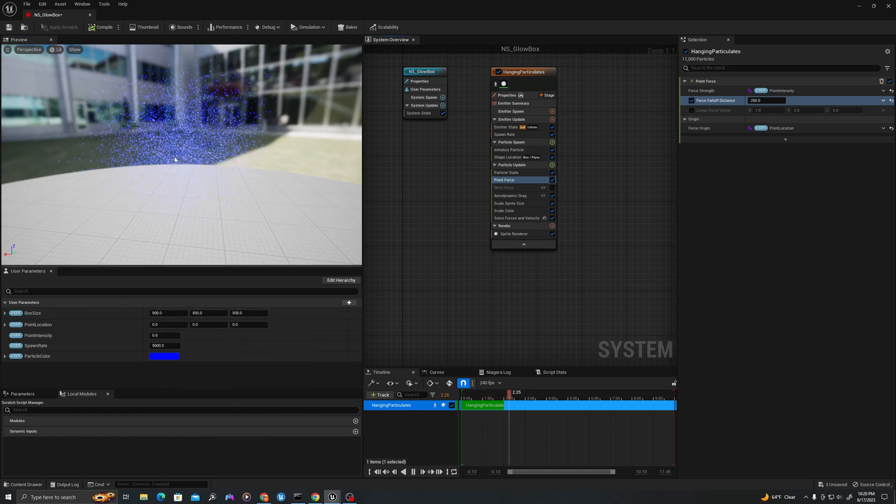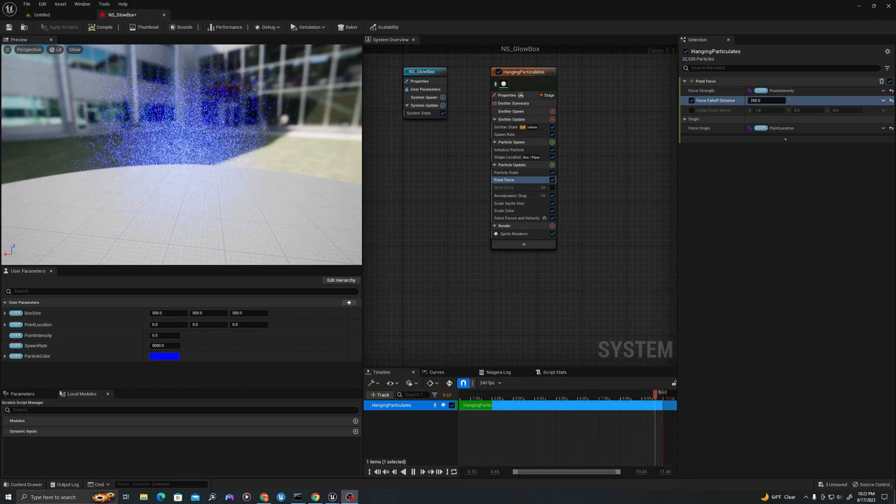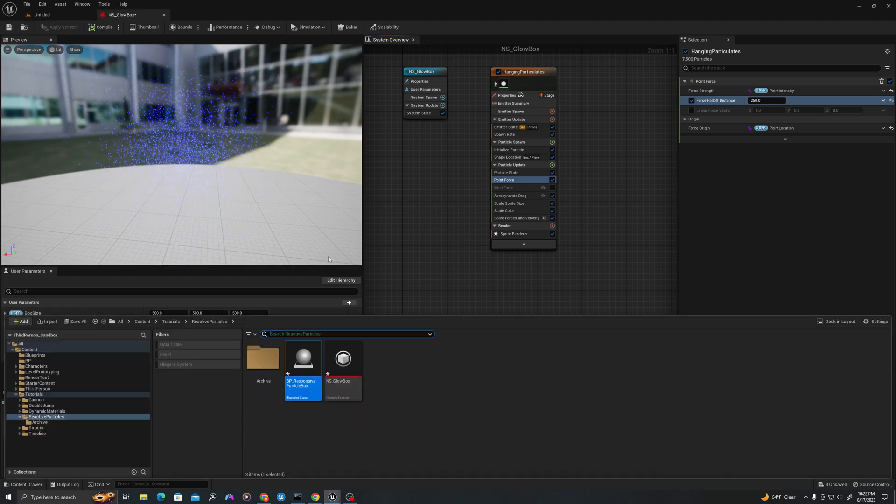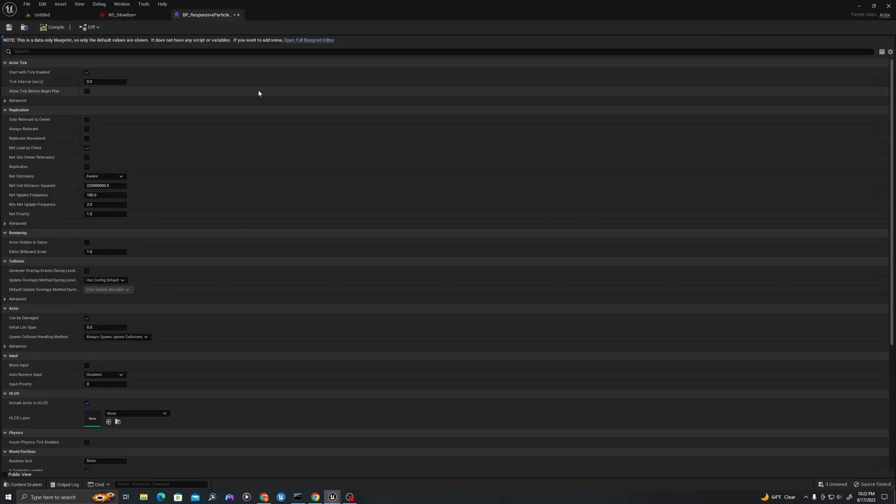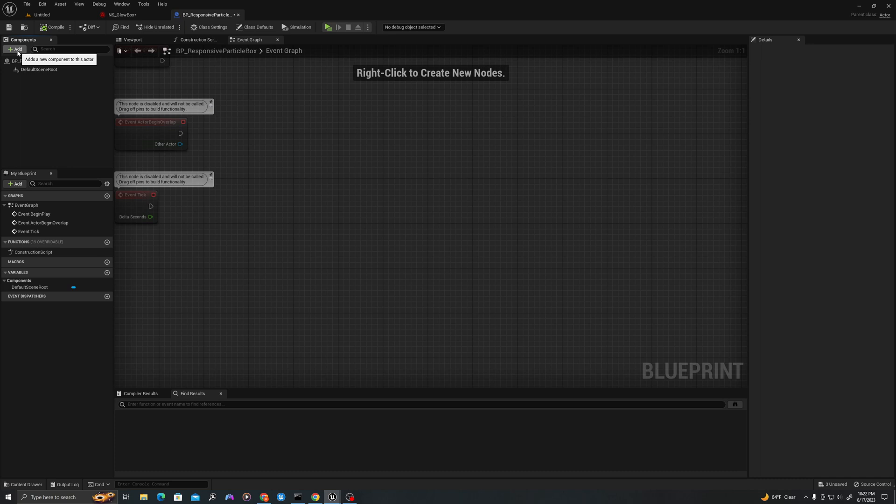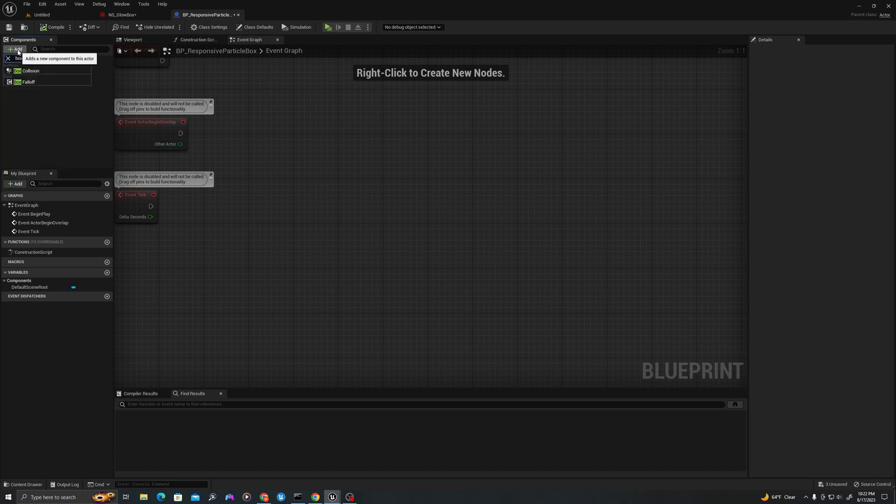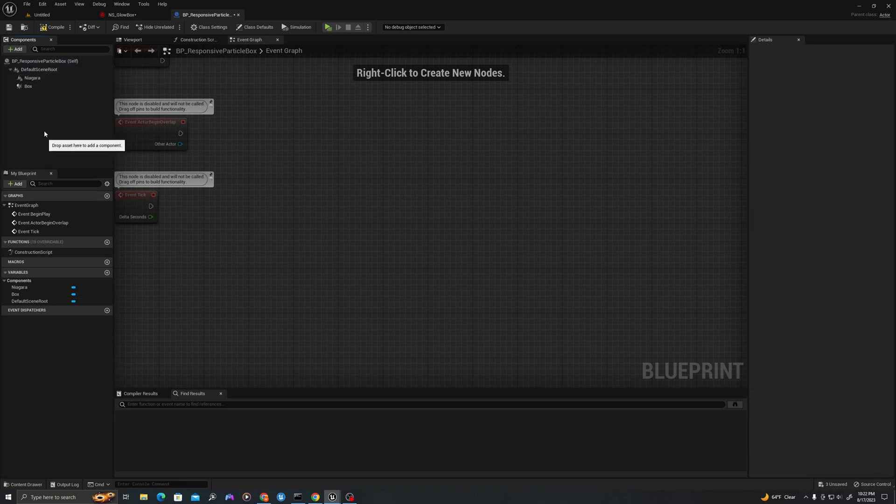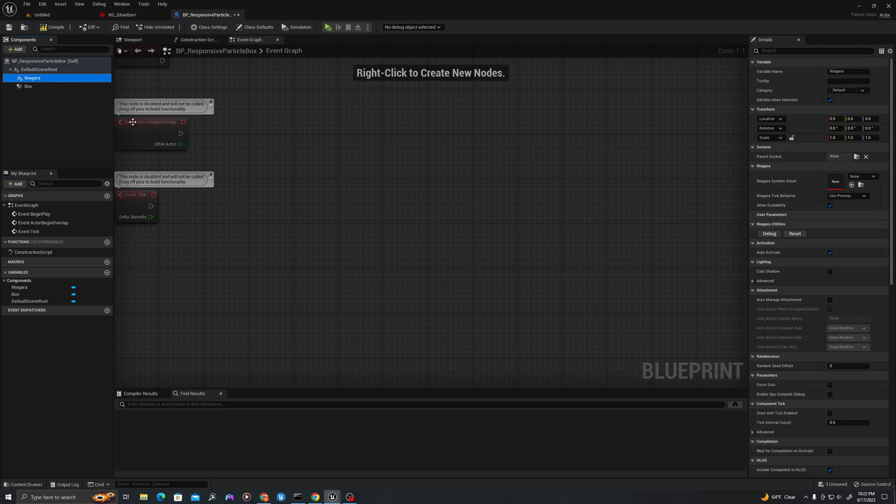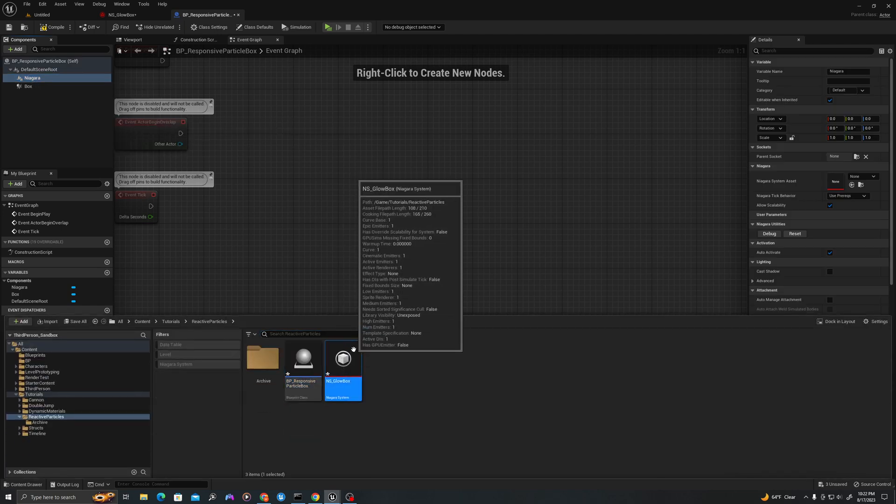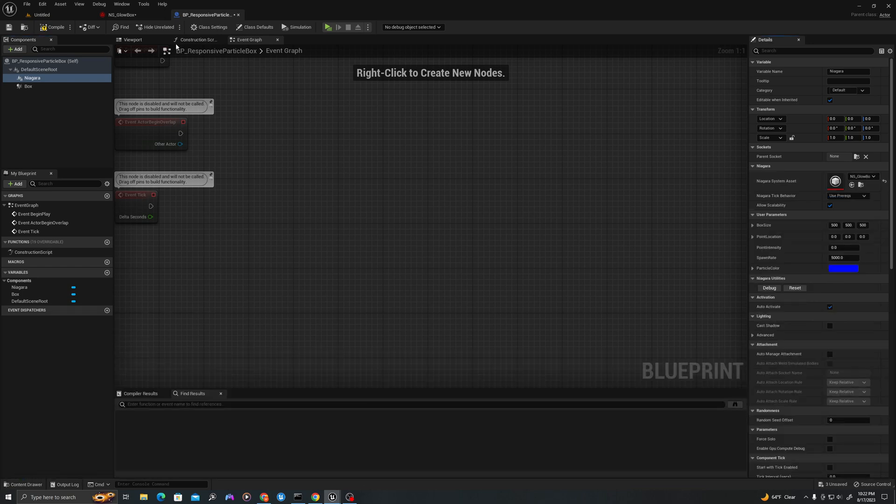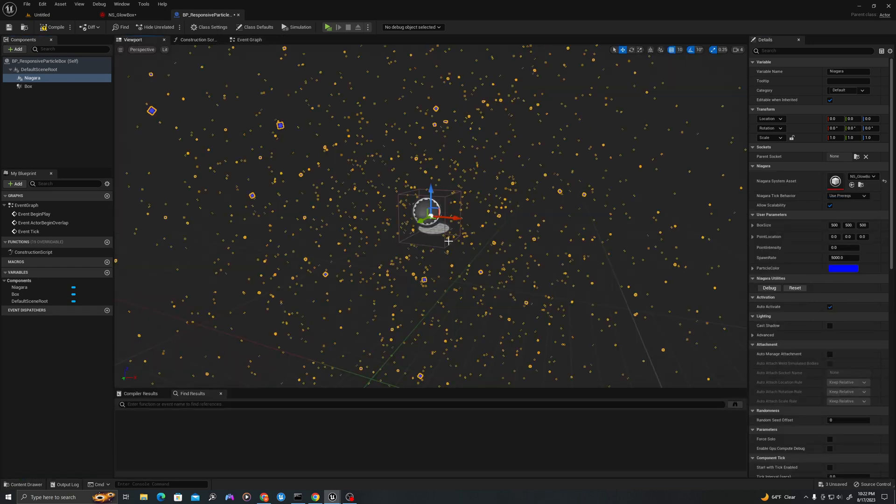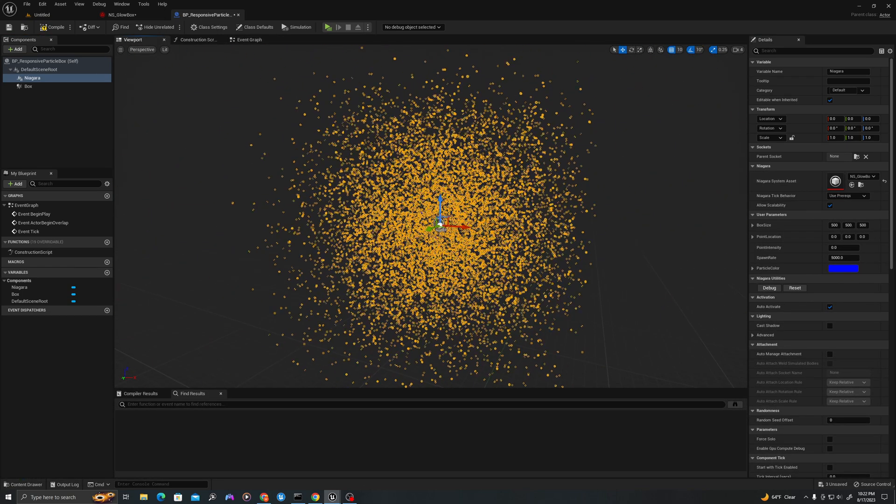Now that we've set up our particle system, we can jump into our blueprint. In the content drawer, double click. If you see this, you can go open full blueprint editor. Let's add our components: a box collision and a Niagara particle system. Before we do anything, let's grab our particle system that we've created and let's add it as a reference in the system asset. So now we see that we have the particle system.